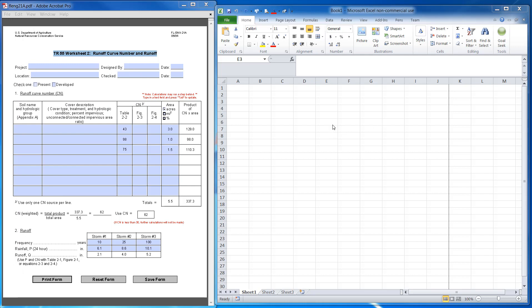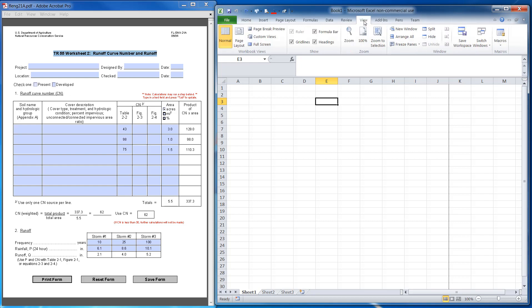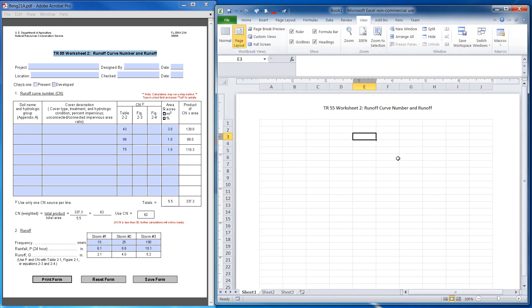The first thing I want to do is set up my sheet. I'm going to go to View, just so I can see what a normal page layout looks like. When I click on View, I go to Page Layout.